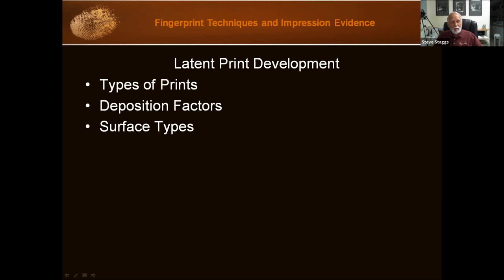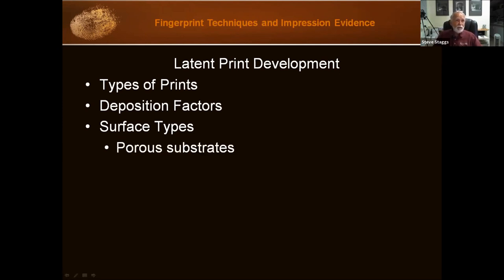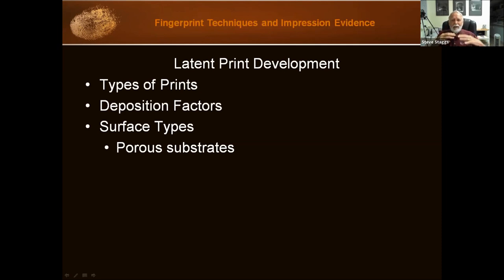Surface type can also dictate what we're going to do and how well results come out. We have two main areas: porous surfaces and non-porous surfaces. A porous surface is usually absorbent and includes materials like paper, cardboard, wood, and other forms of cellulose. Fingerprints deposited onto these media absorb into the substrate, making them somewhat durable. We're normally going to go after the amino acids in fingerprints when choosing a technique for a porous surface.